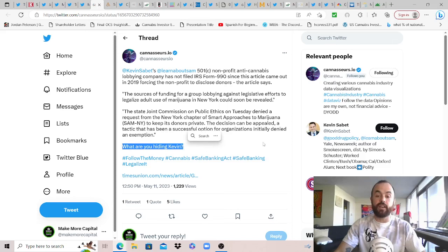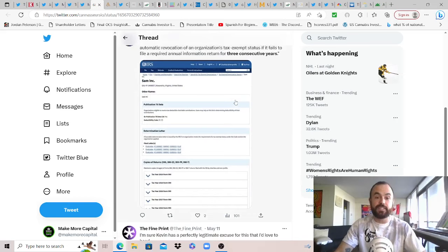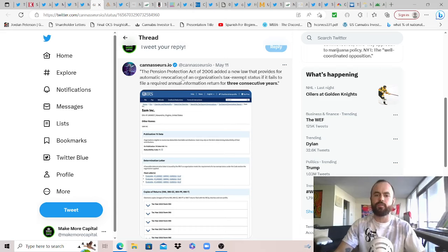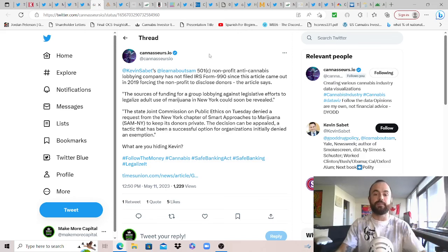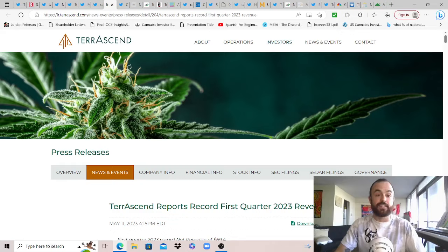The Pension Protection Act of 2006 added a new law that provides for automatic revocation of an organization's tax-exempt status if it fails to file a required annual information return for three consecutive years. Huge! I'm sure Kevin has a perfectly legitimate excuse for this that we'd all love to hear. Hopefully, we can use this in a more productive way forward against Kevin as he's used his efforts and his resources against us.